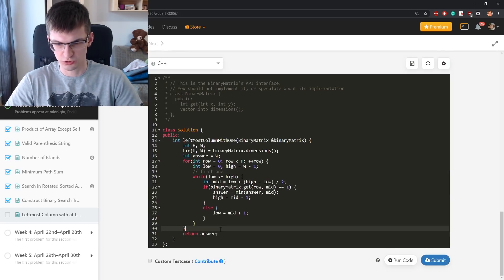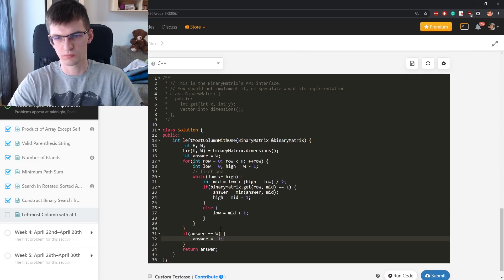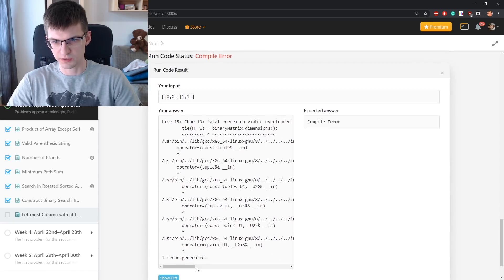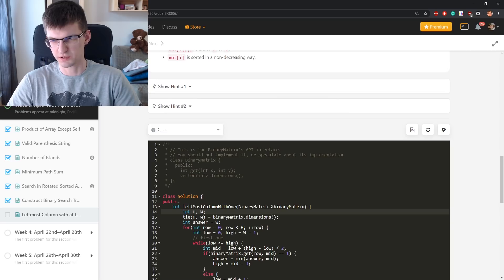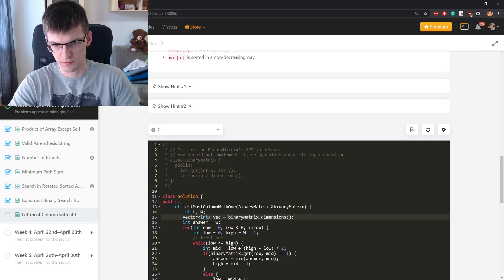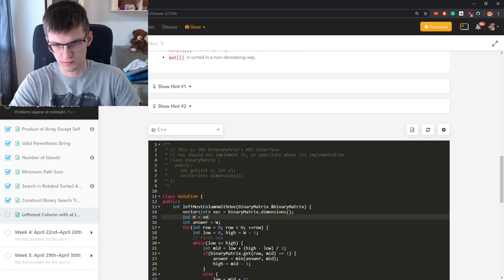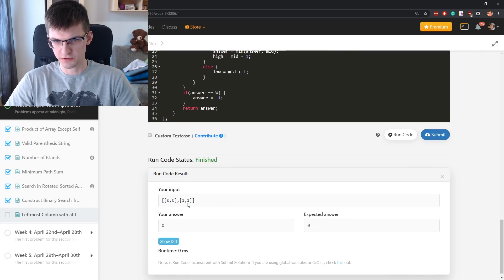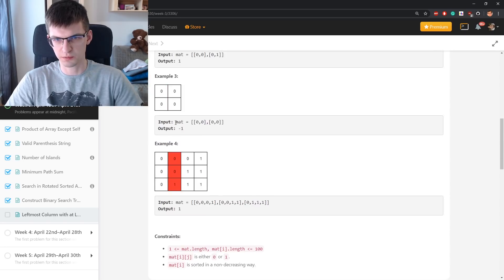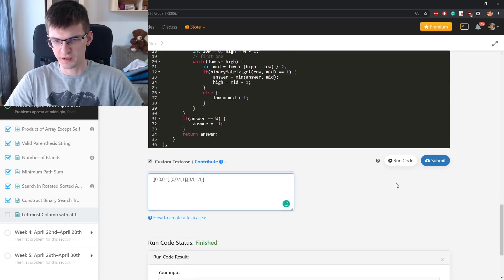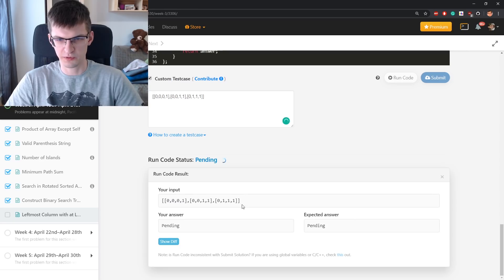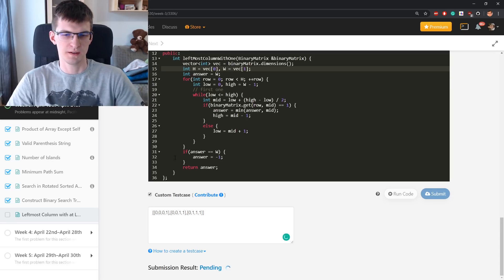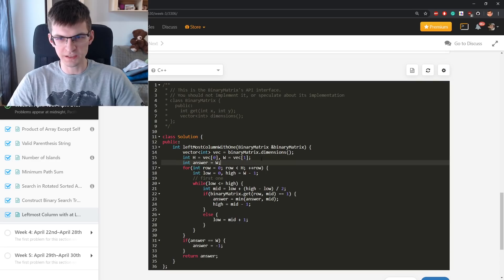And this will be O(height times logarithm). Compilation error. My tie is incorrect. I didn't know if it works for vectors of size 2. This is a temporary vector. Run code. I will judge it for one more input. Custom test case. I can copy this. Because here height and width are not equal, if there is any issue with that, it should be found in this test. Seems correct.